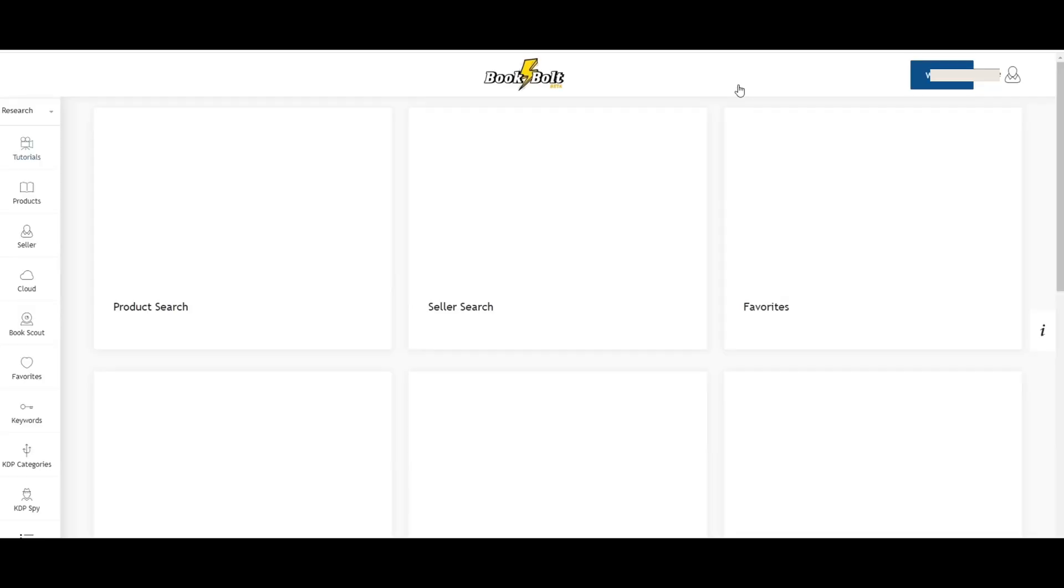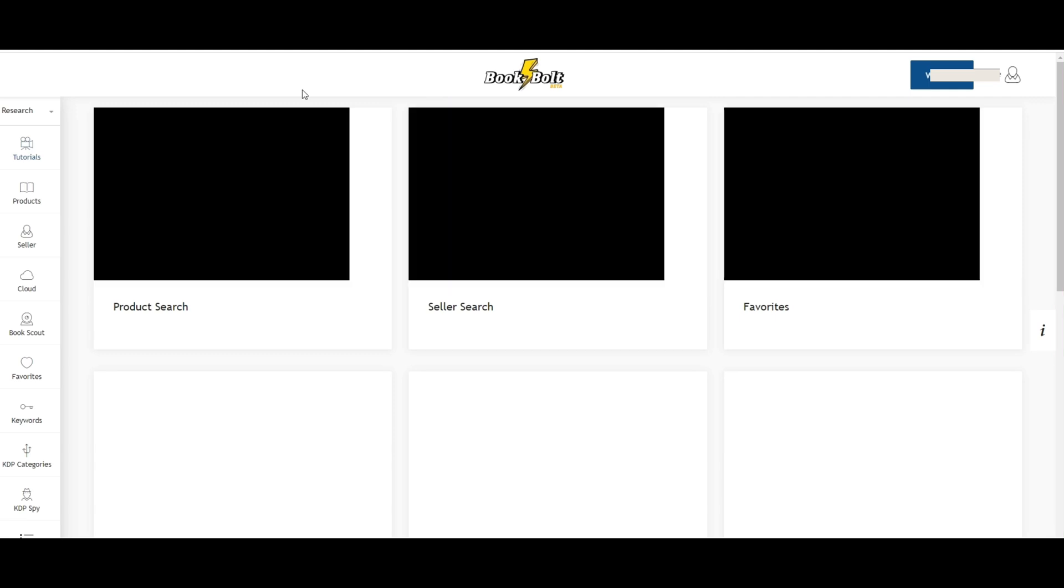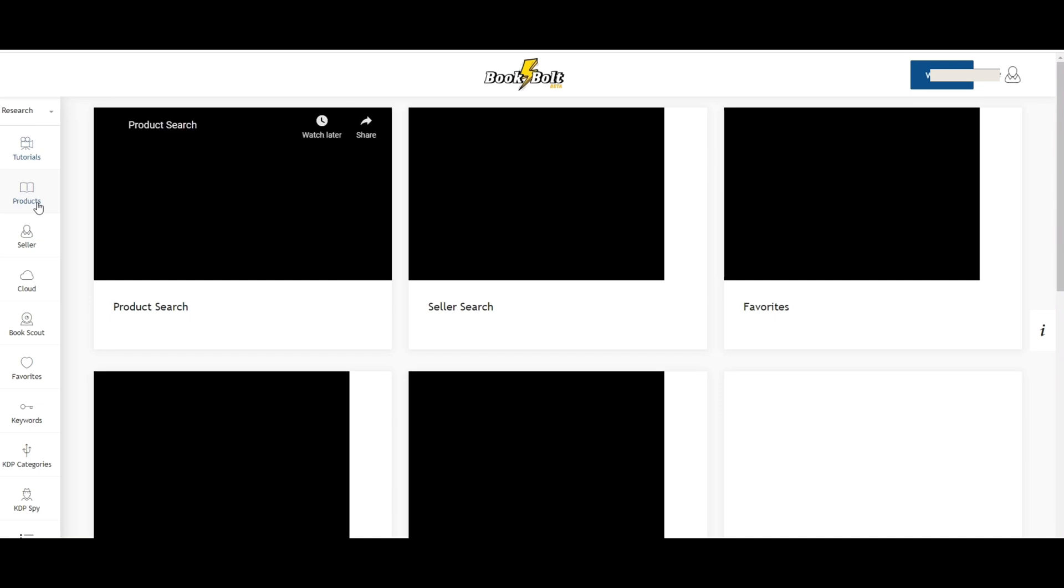We're going to go ahead and bypass that. So it now takes us to pretty much the home page once you log in and it's also packed with a lot of different tools and things that really help. I'll definitely do a separate video talking about a lot of these things here.